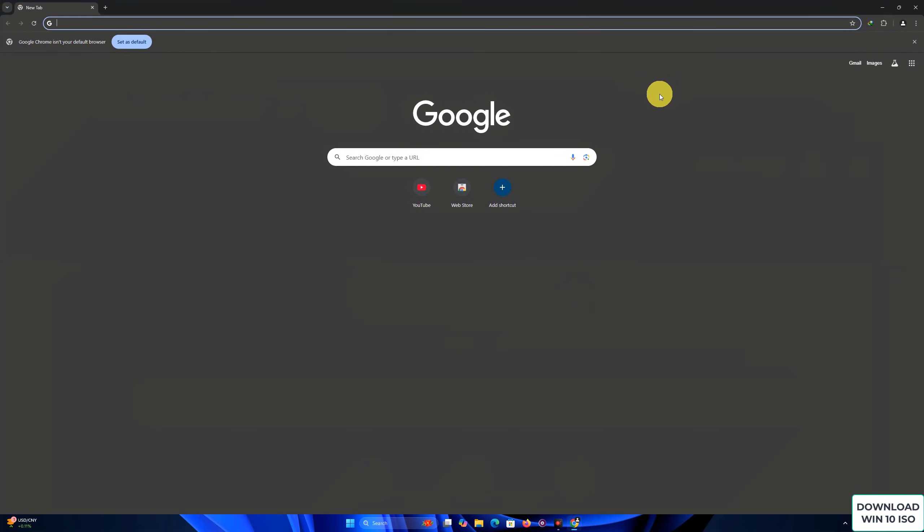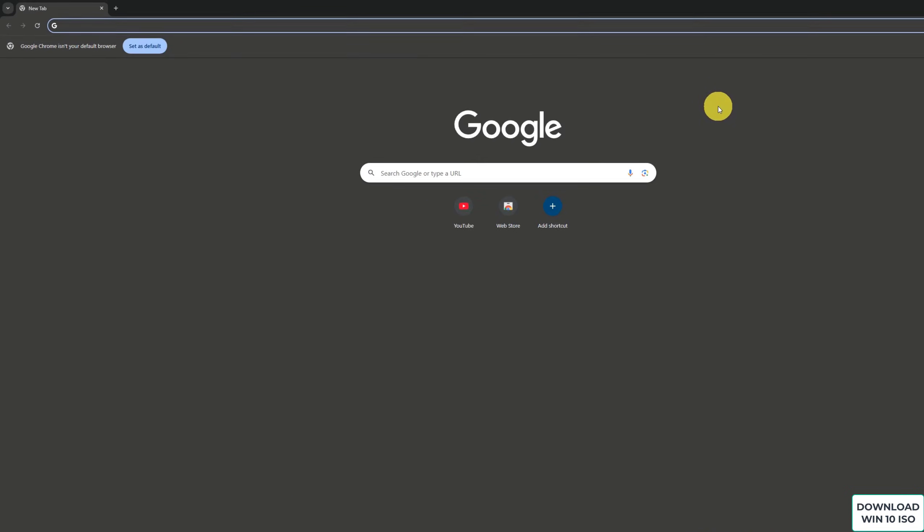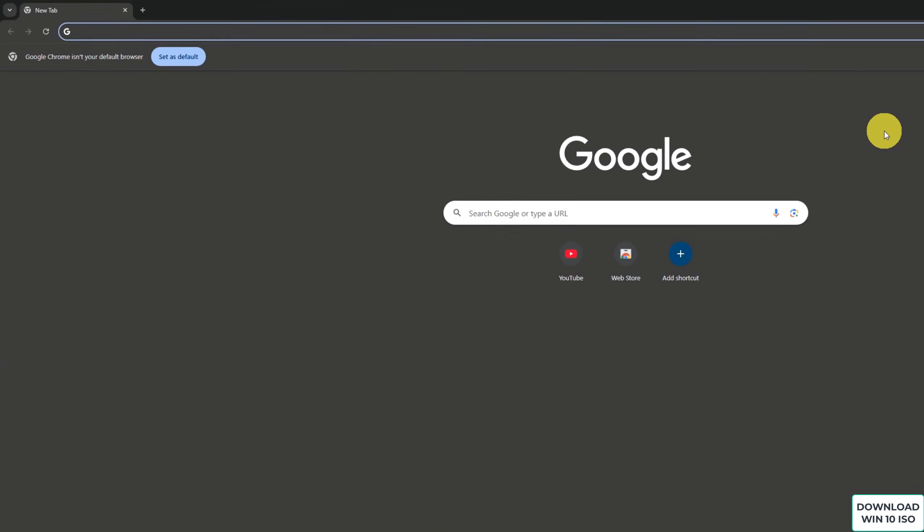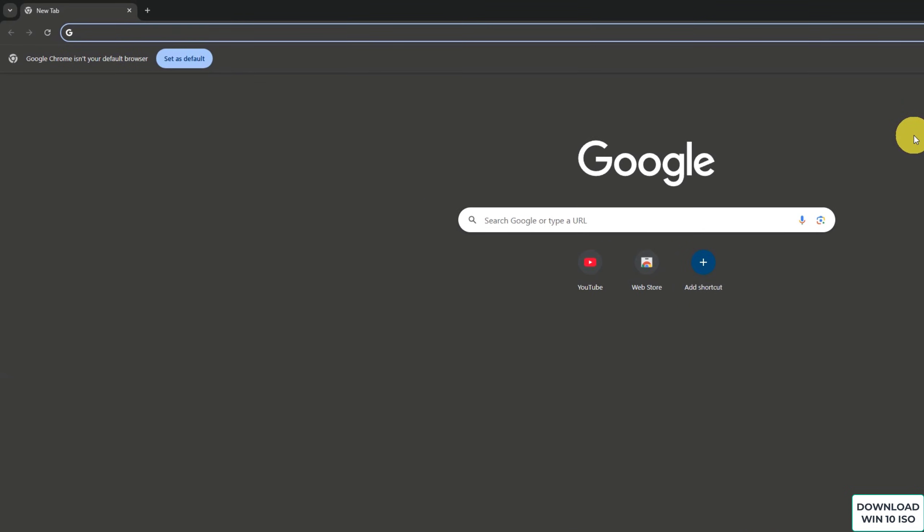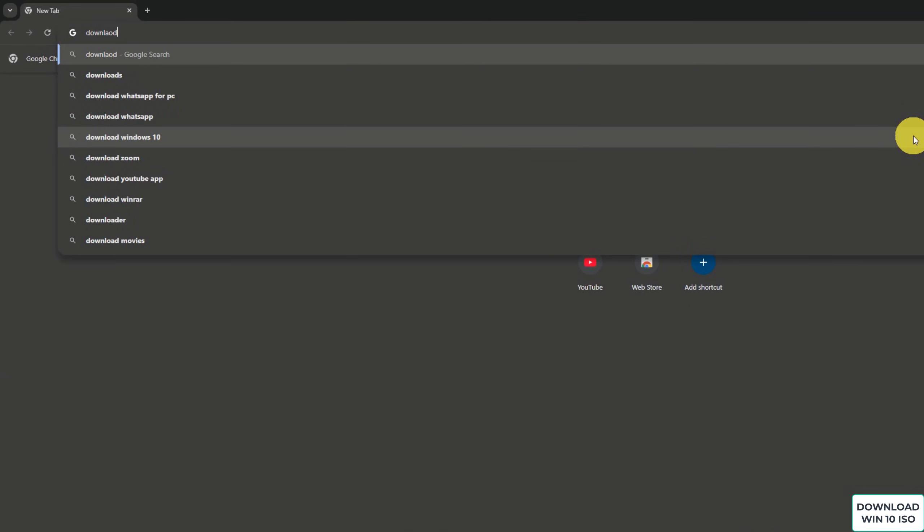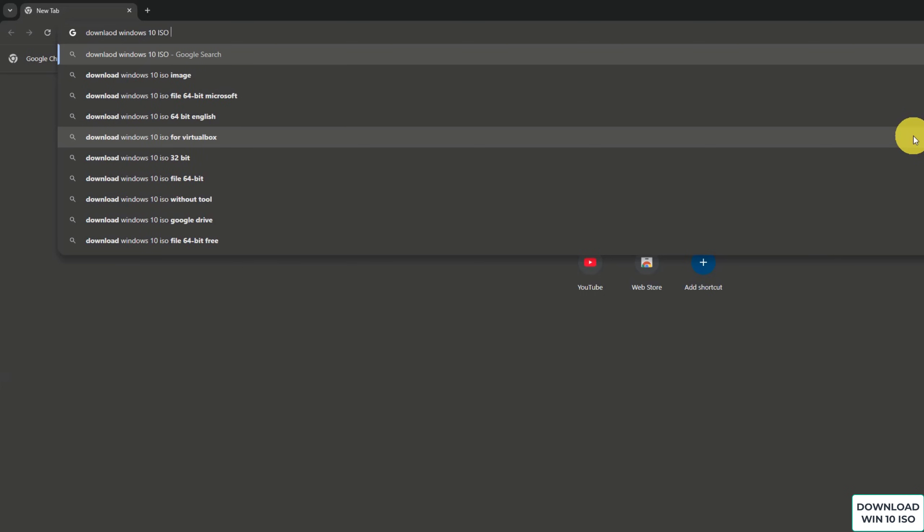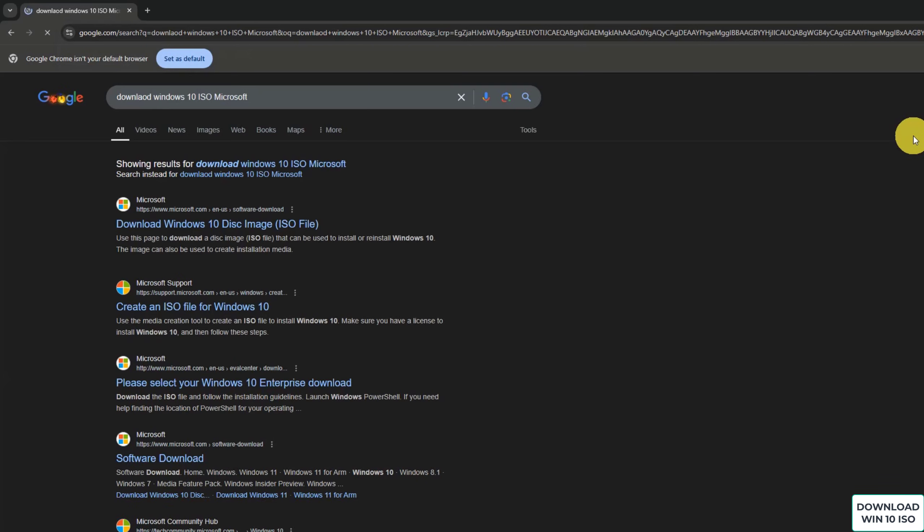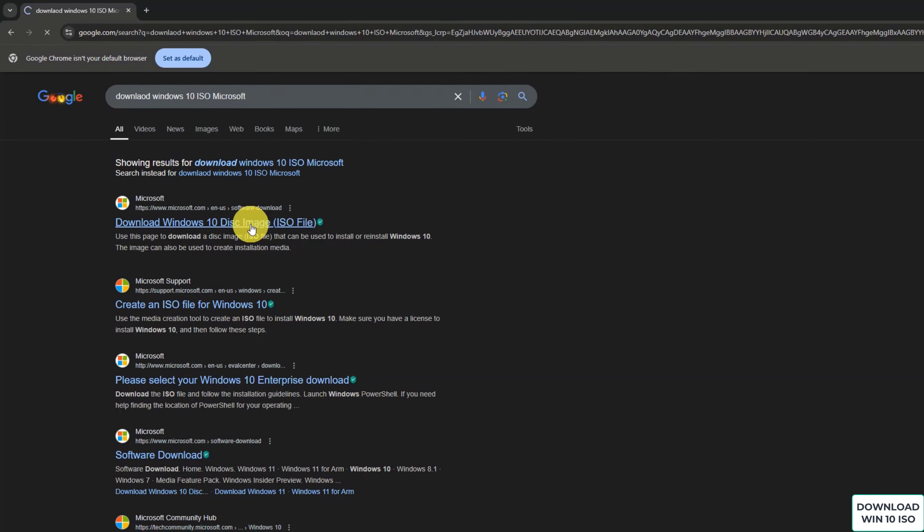First, open your web browser and head over to the official Microsoft website. You can do this by typing in Download Windows 10 ISO Microsoft into Google or directly visiting Microsoft's official download page. Always ensure you're downloading from a trusted source to avoid any malware or fake ISOs.